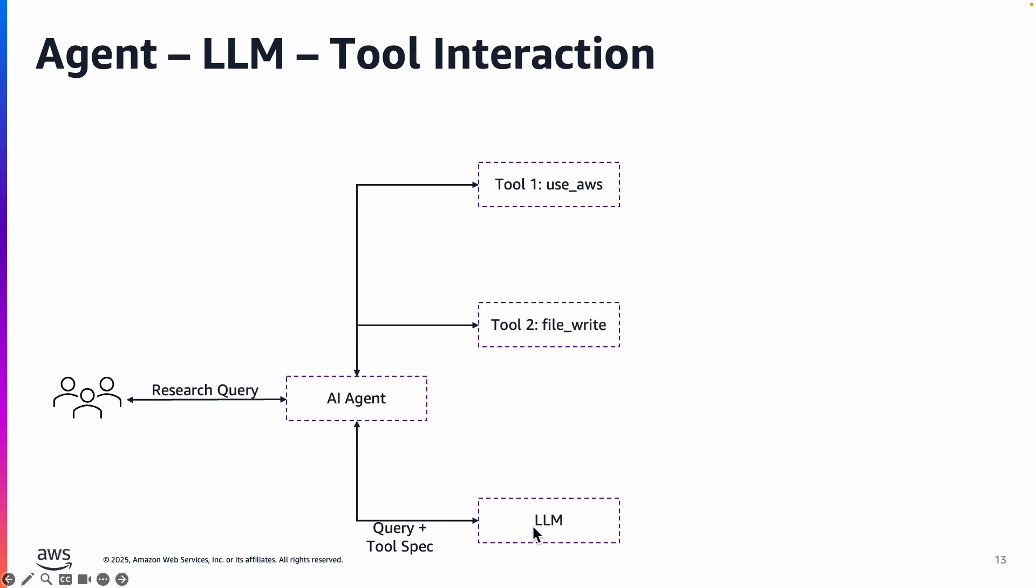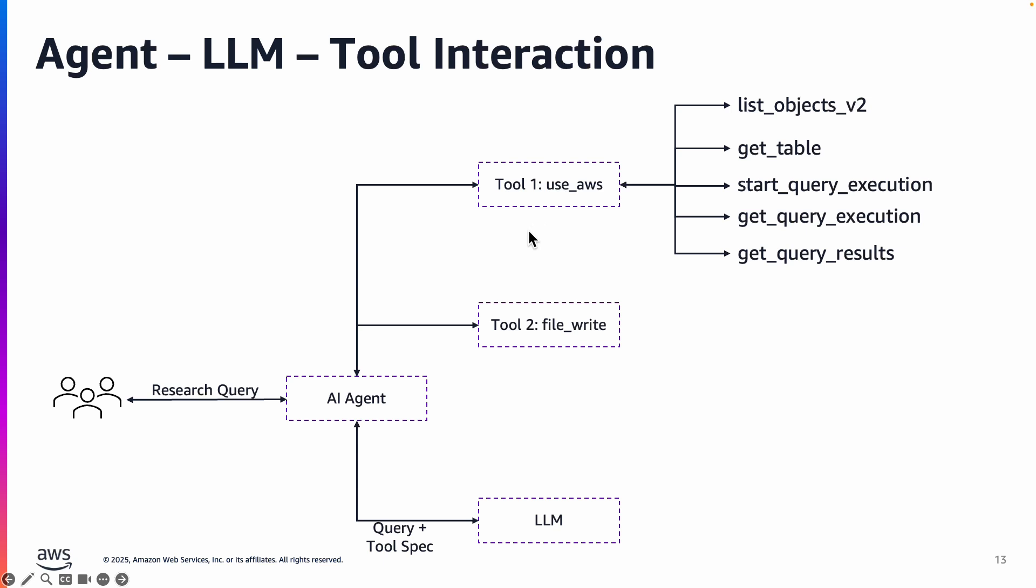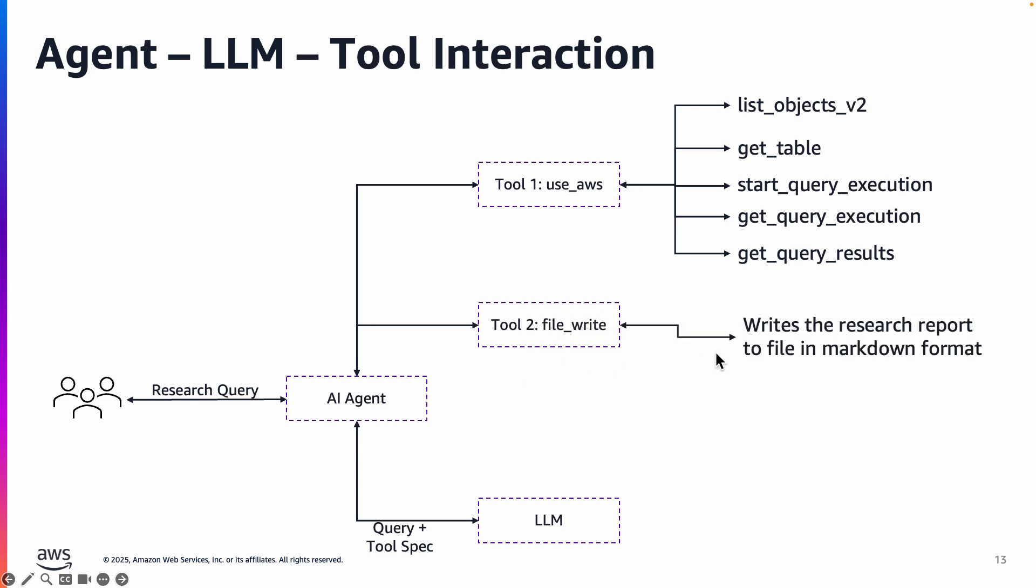So essentially when the research topic is submitted, the AI agent breaks it up into smaller subtopics by working with the large language model. It reasons and then for all those various subtasks it invokes these tools. So as an example it has to first identify what are the objects or Parquet files available in S3. So it uses the tool use_aws and invokes this API, and then it gets the table schema using AWS Glue, and then it uses Amazon Athena to create SQL queries and execute the SQL queries and gets the results, and then it passes the results back to the large language model which understands those results and then it invokes the file_write tool to essentially write a markdown research report.